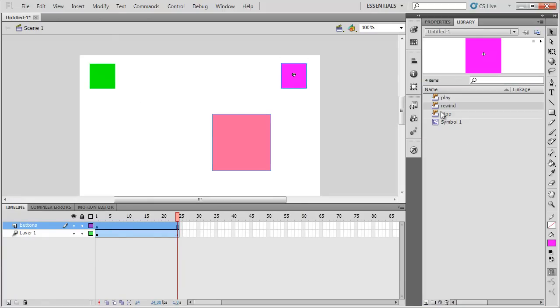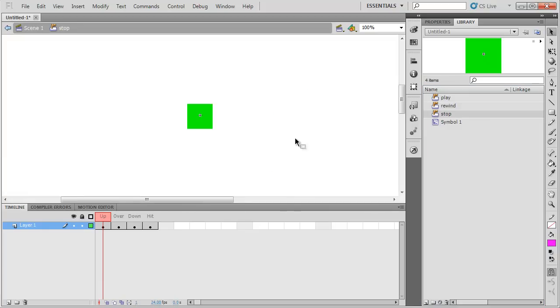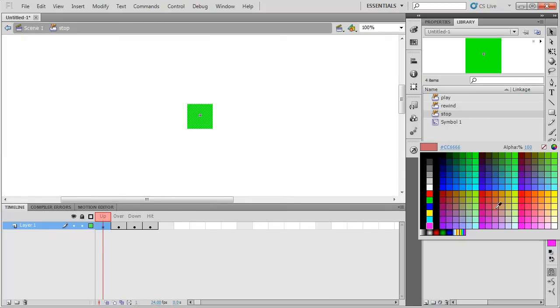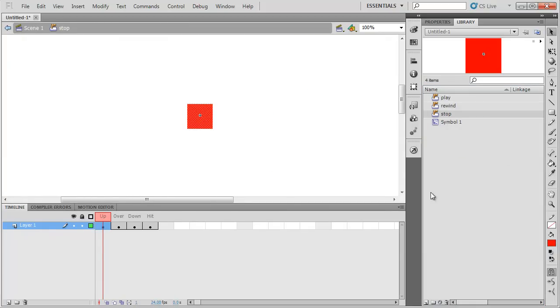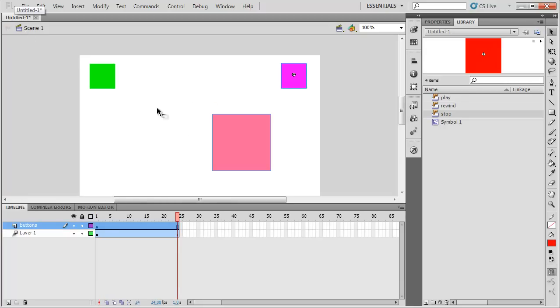And in the middle, I'll do my stop button. And let's just do red for that. Keep it easy. Red. Back on scene 1 now.